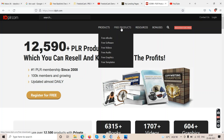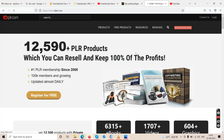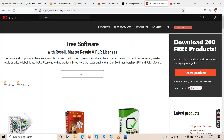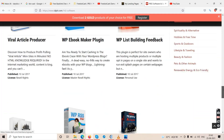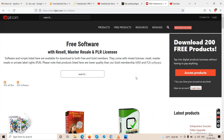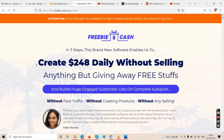On idplr.com, under the 'Free Products' section, you'll find free ebooks, free software, free videos, free audio, free graphics, and free templates. Just sign up for free, click 'Register for Free,' and download whatever you want. From today you can be a bonus producer instead of a bonus consumer — you can offer unlimited bonuses without ever buying a scam product.